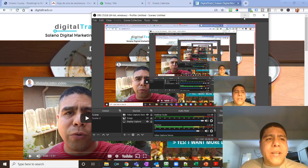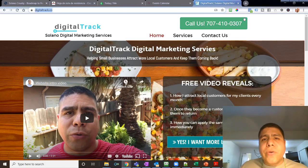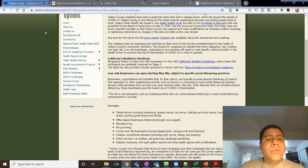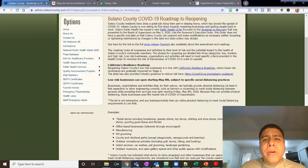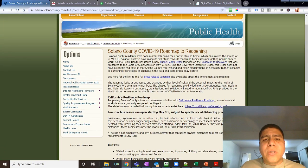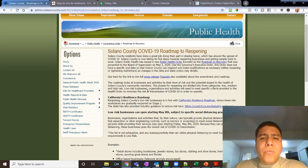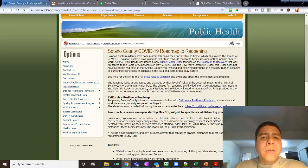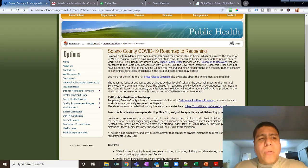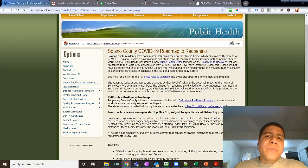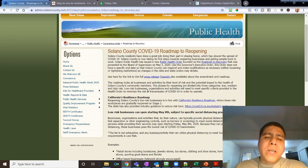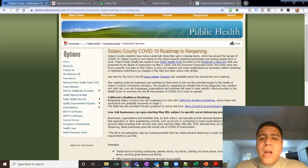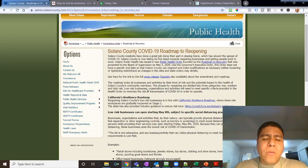Hey businesses in Solano County, my name is Leo and today I want to talk briefly about all this information that we're getting reference to what businesses are reopening, the roadmap to recovery and all that information. I'm talking specifically to businesses in Solano County because this is where I do most of my business.